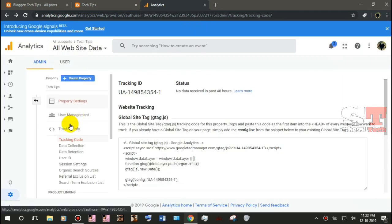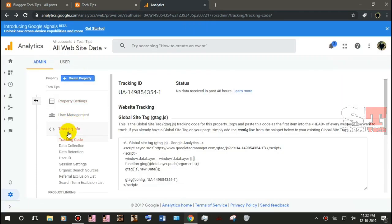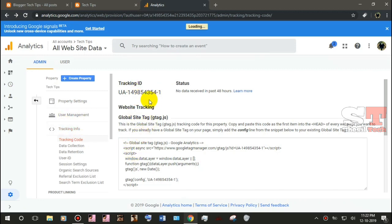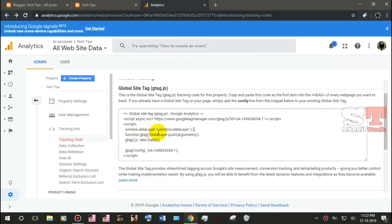You can select the tracking ID. Then you can select a global site tag. You can copy that code.